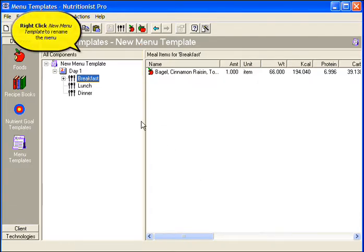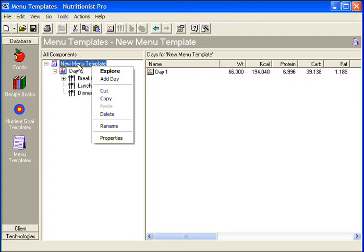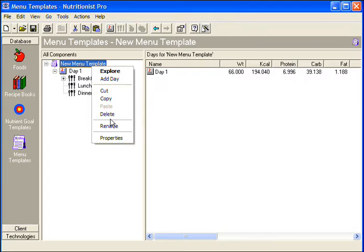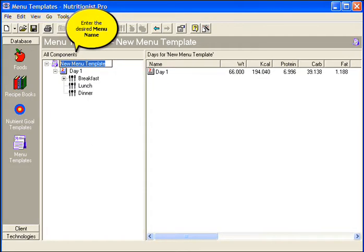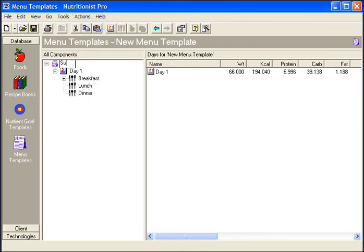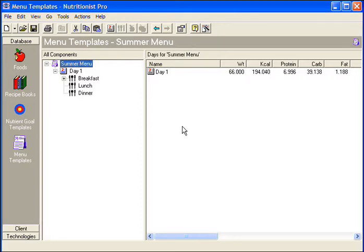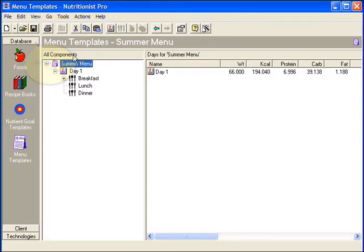Right-click New Menu Template to rename the menu. Select Rename and enter the desired menu name. Click the Save icon to store this in the database.